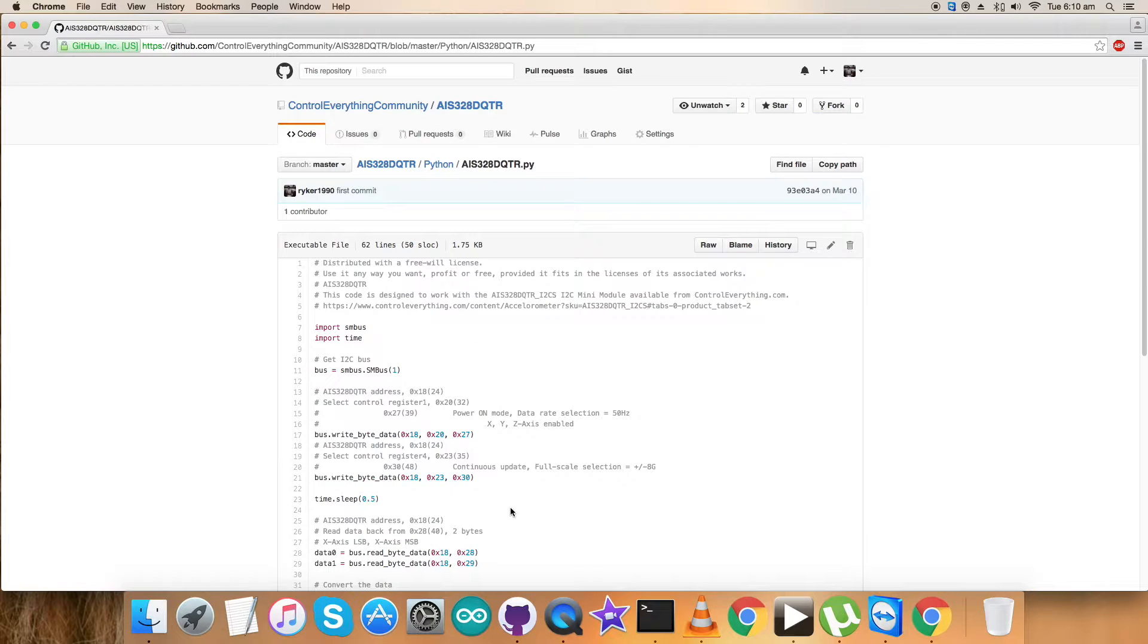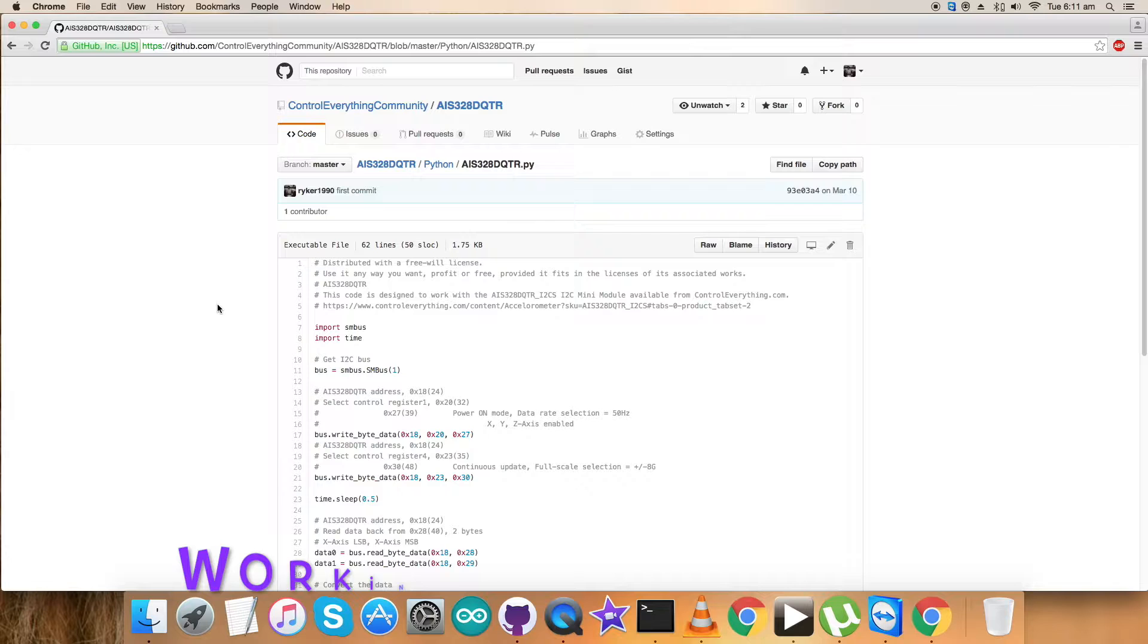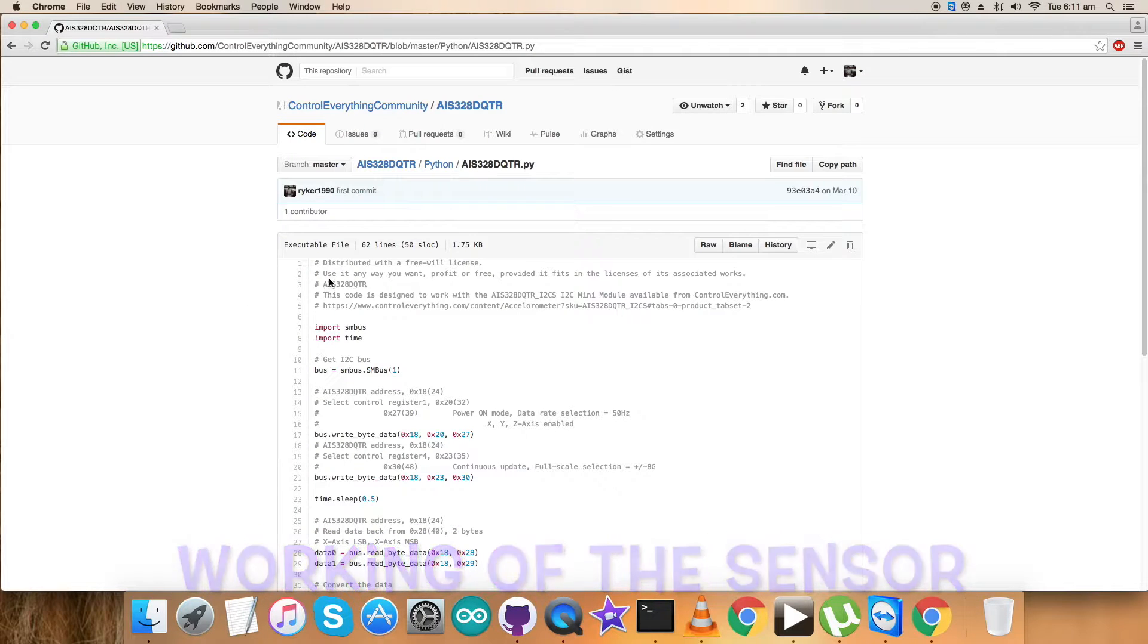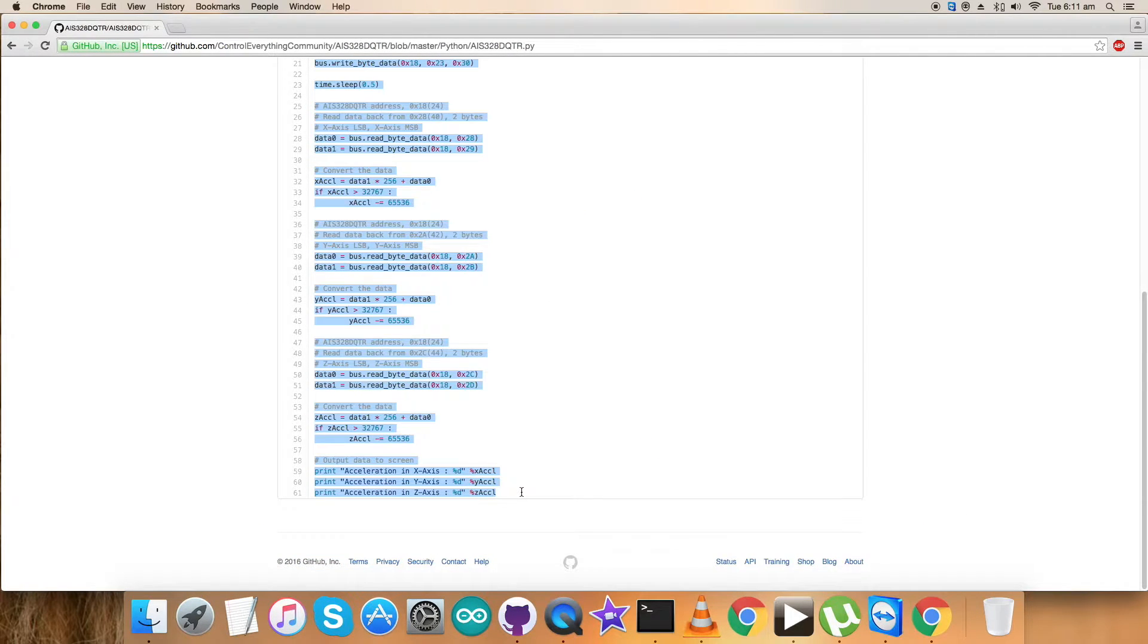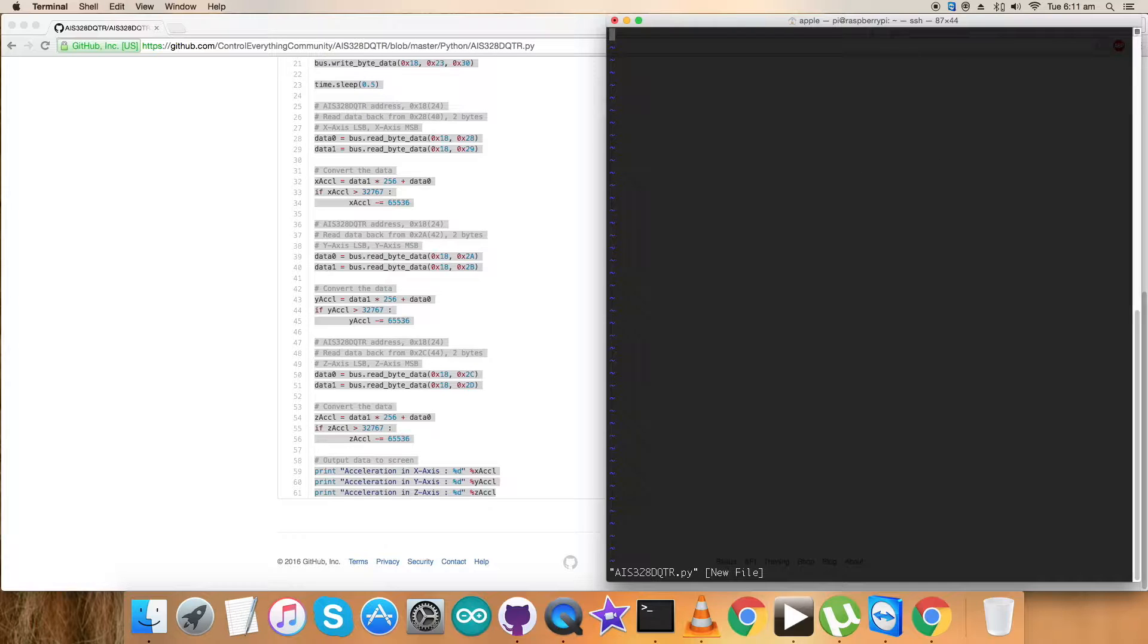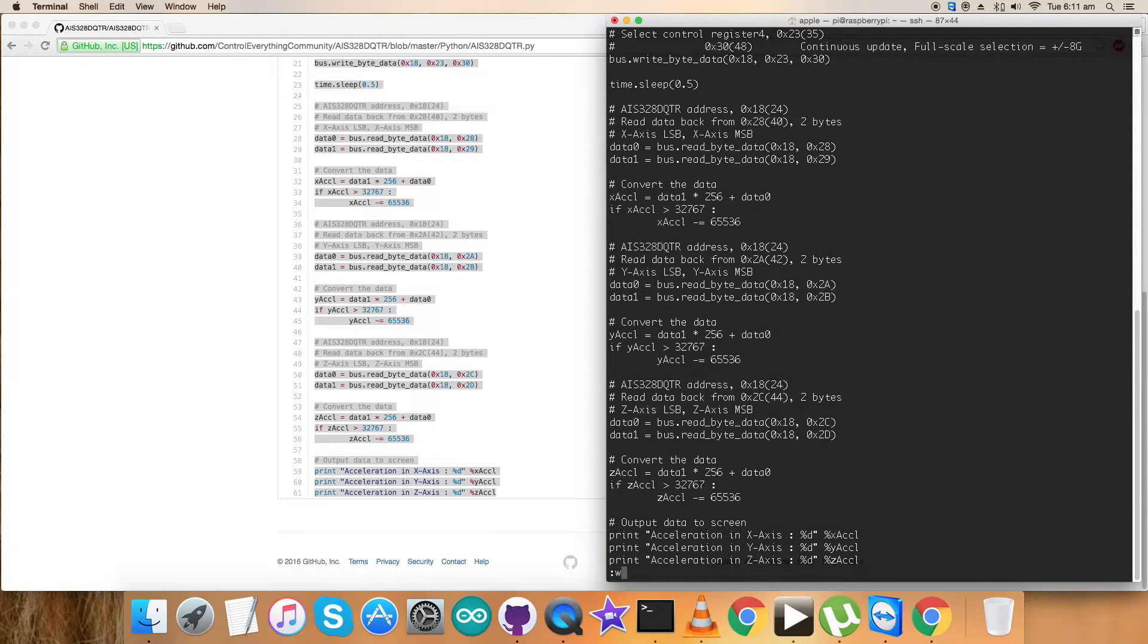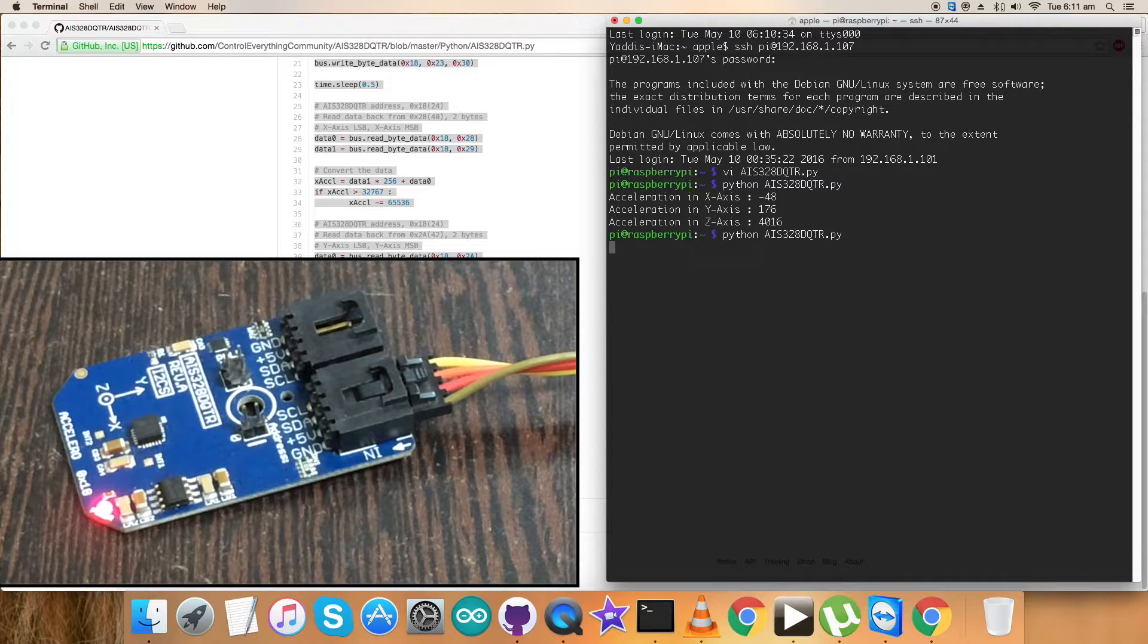Now we want to see the practicality of this code. Let's have a look at the working. Copy this entire Python code and open up the terminal for the Raspberry Pi. Create a new file with .py extension for Python, paste the entire code, and save it. Now run the code using this command.